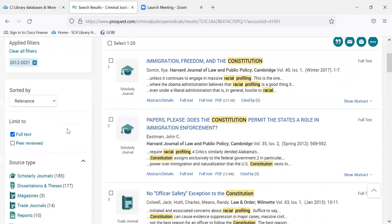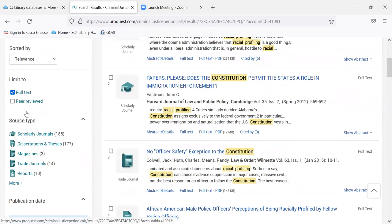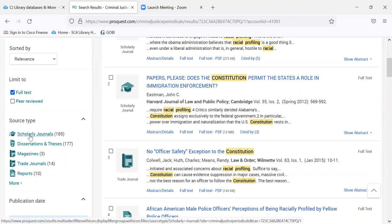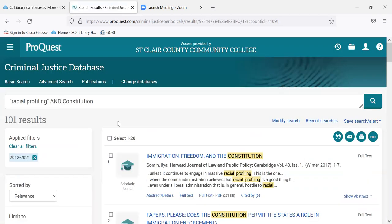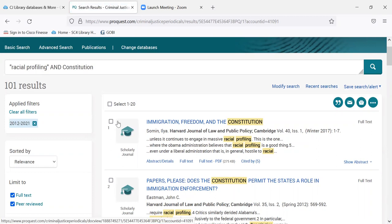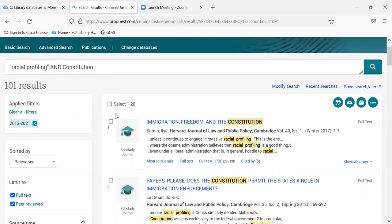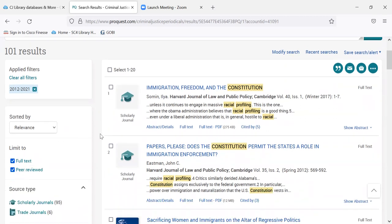It's still sorting by relevance. Sometimes your instructor will say it has to be from a scholarly journal or peer reviewed. Most scholarly journal articles are peer reviewed, but not all of them, so I'm just going to check peer reviewed. That means all of the articles have been read by experts in the field — law enforcement, police, or a legal expert — and approved for publication. They're very scholarly sources. As you move through your academic career, you'll use more peer reviewed resources than magazine or newspaper articles.